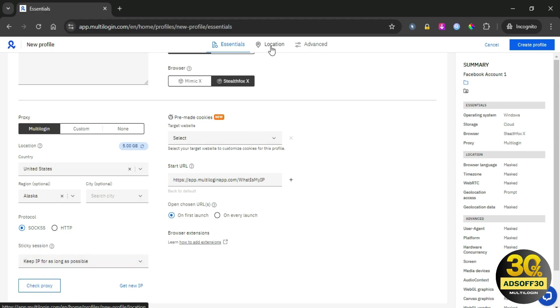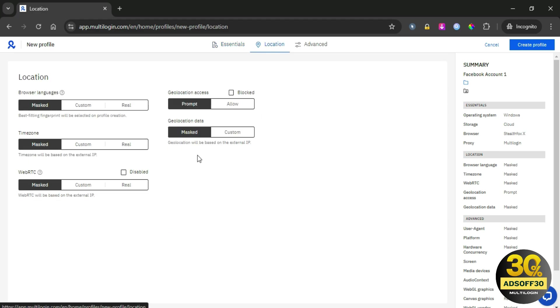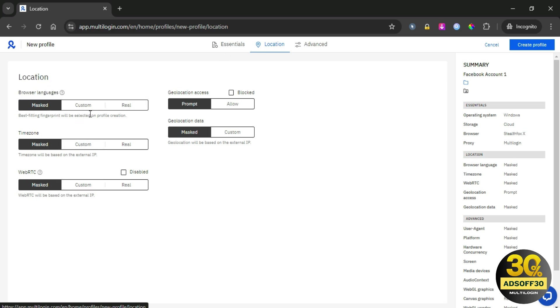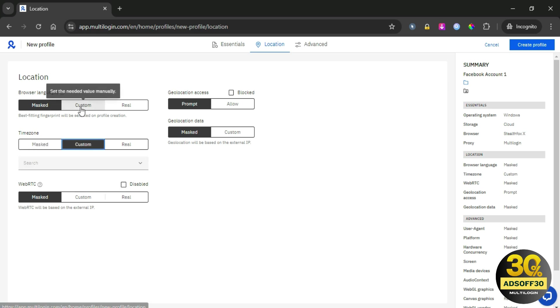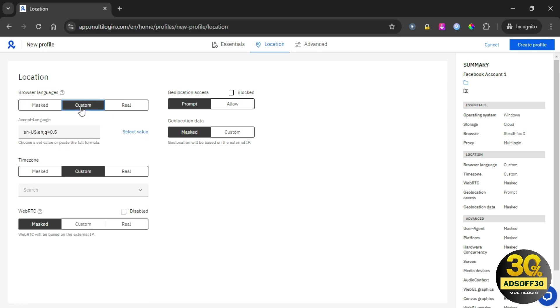Next, let's jump to the location section, where we can set the language we want to use in our browser, as well as the time zone that must match the IP address. This also applies to WebRTC, which stands for Web Real-Time Communication. It allows your browser to share audio, video, and data directly between users. This technology is crucial for many online platforms.